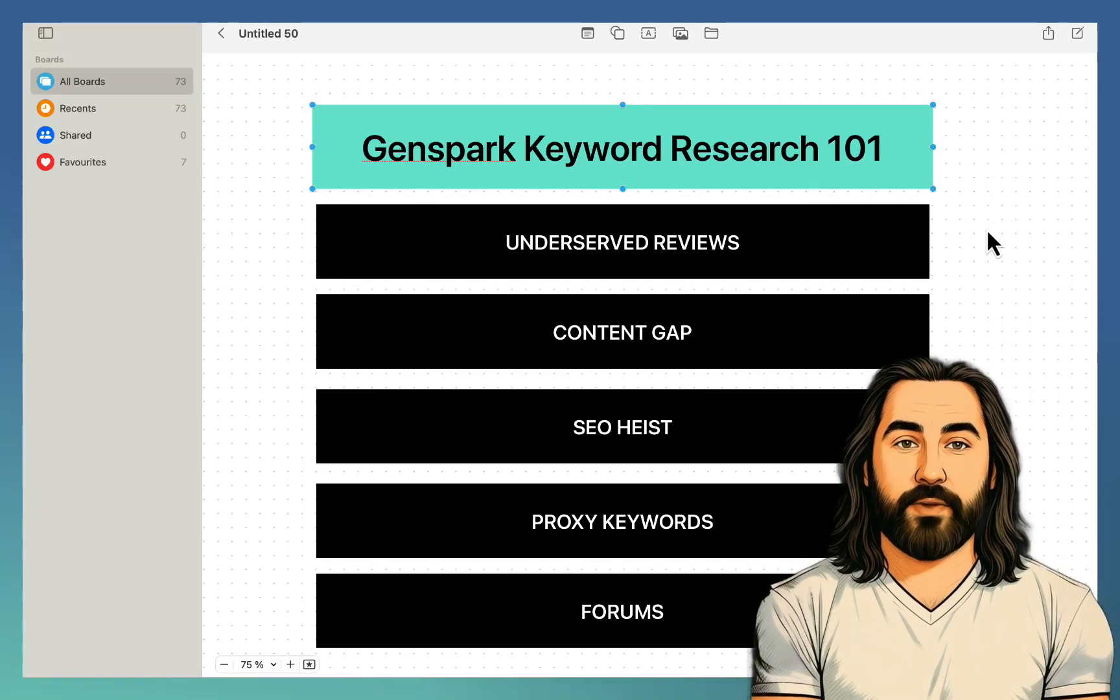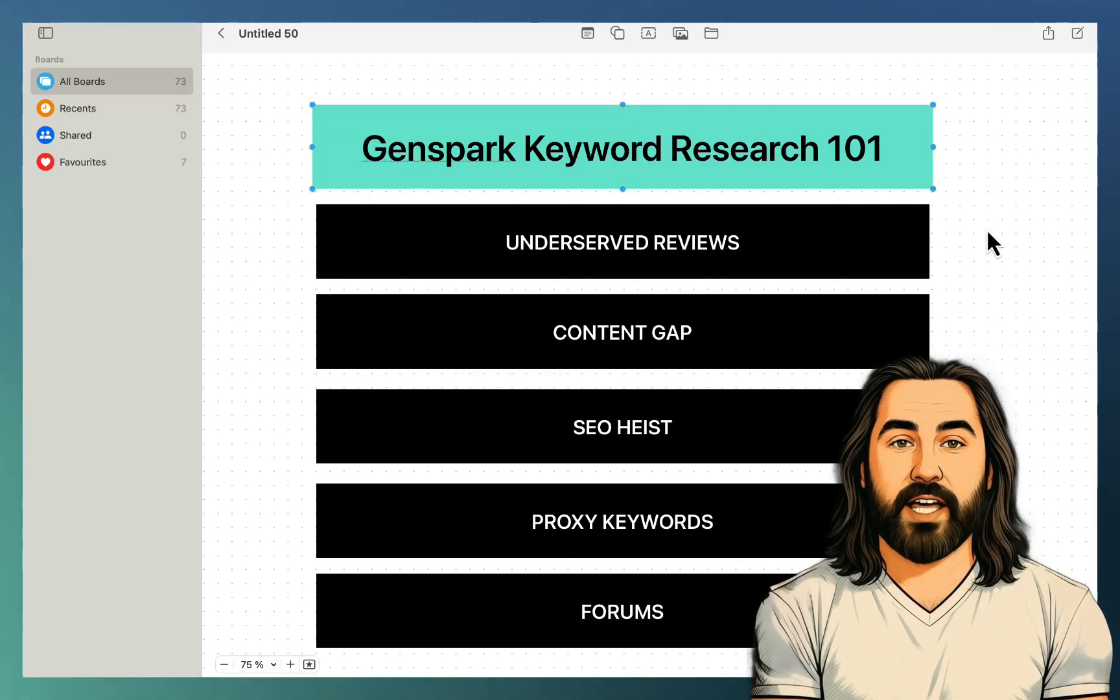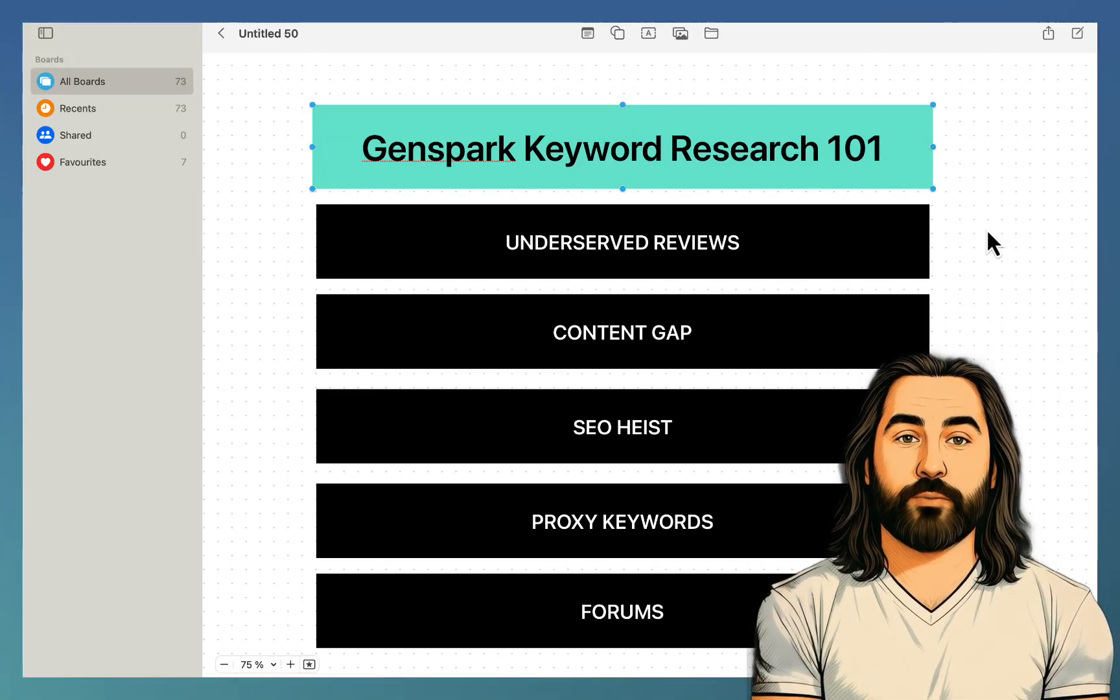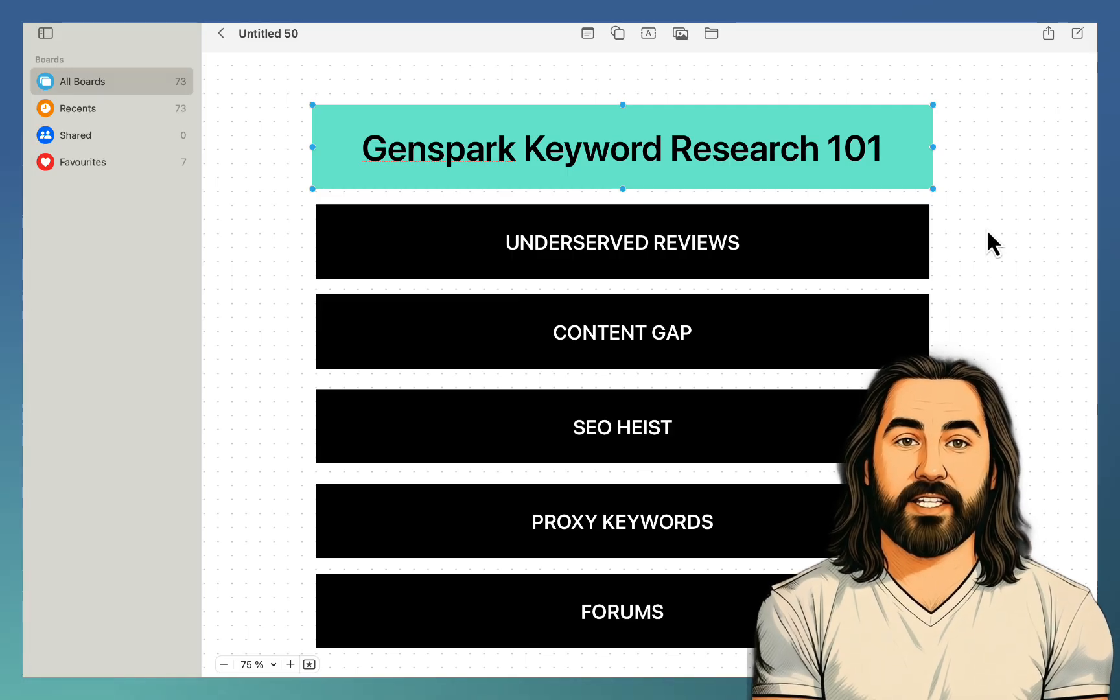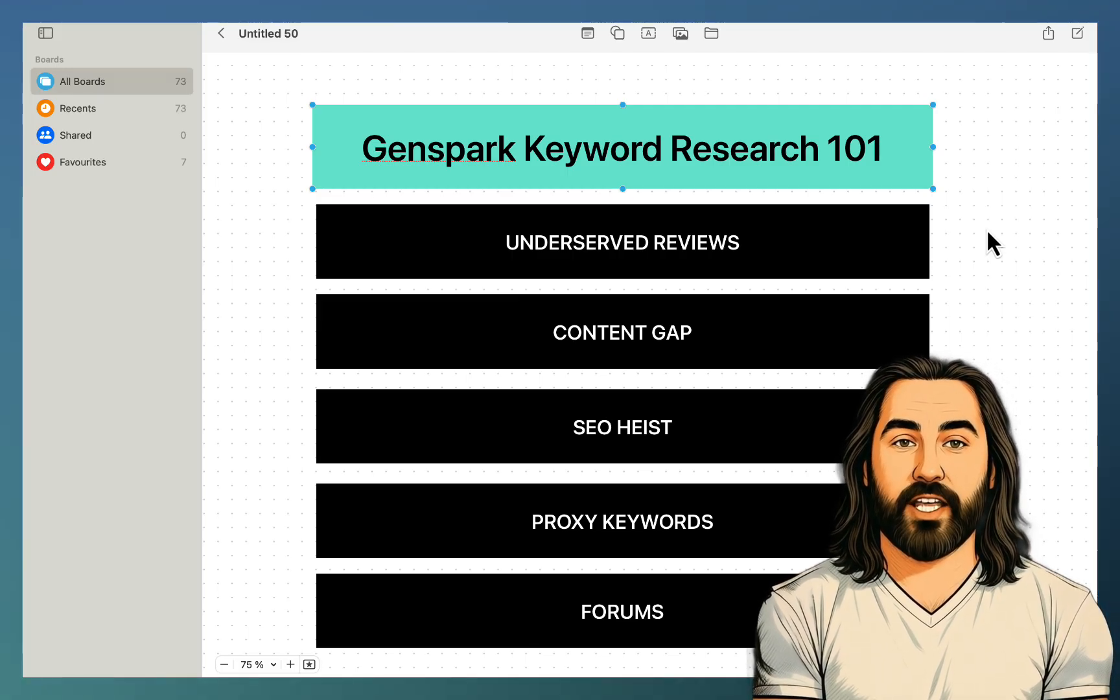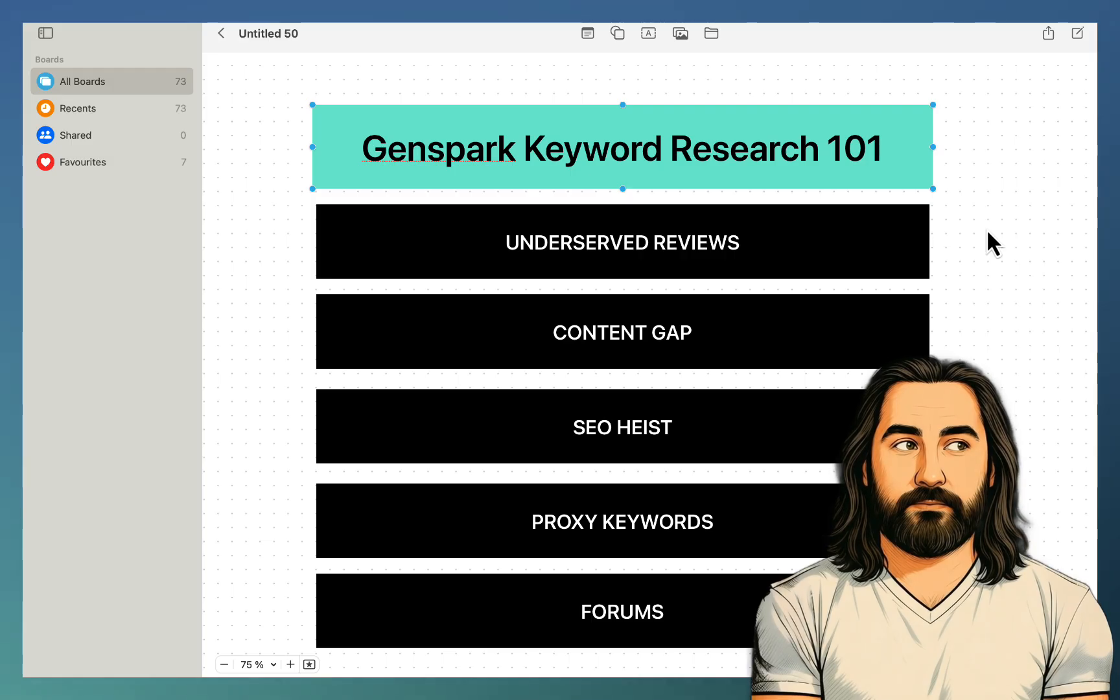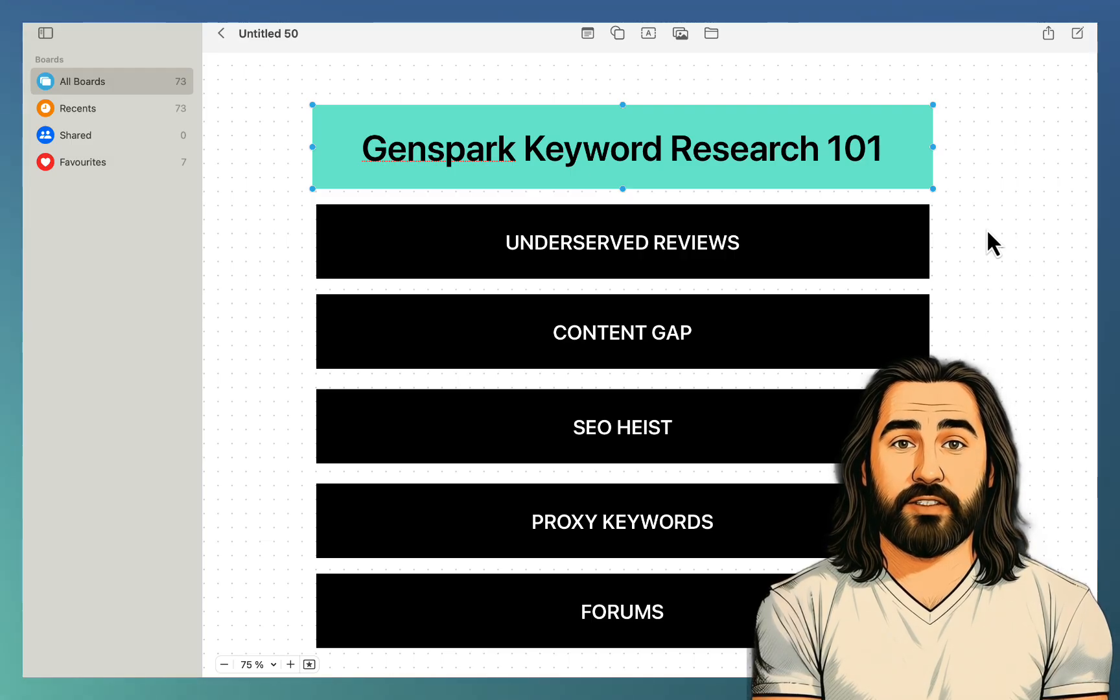Hey guys, and welcome to OrzeScale. In this video I will show you five very unique ways of doing keyword research with GenSpark and I've tested each of these methods and they all work still in 2025 and even beyond that.